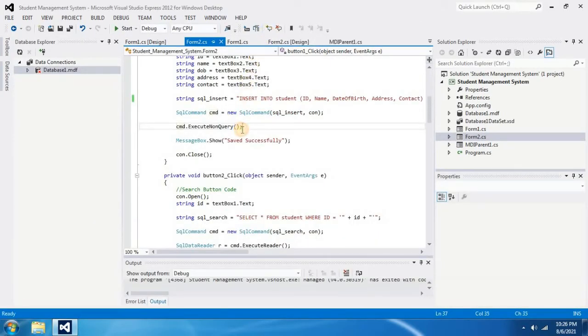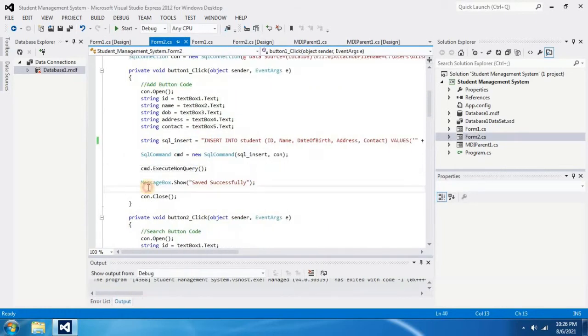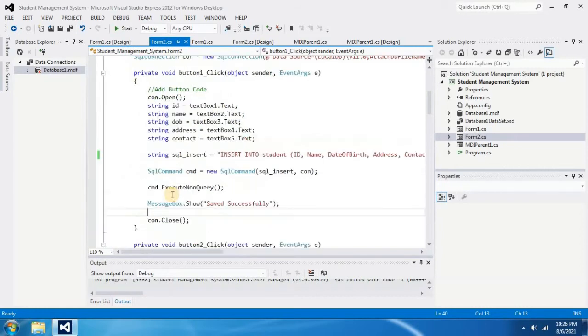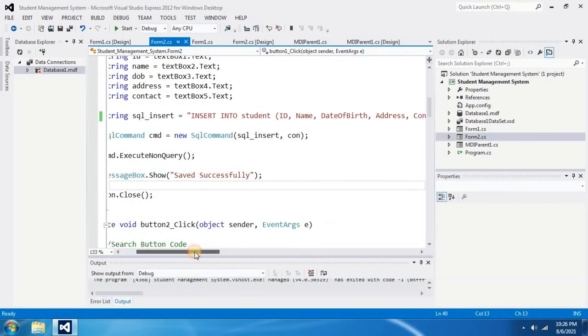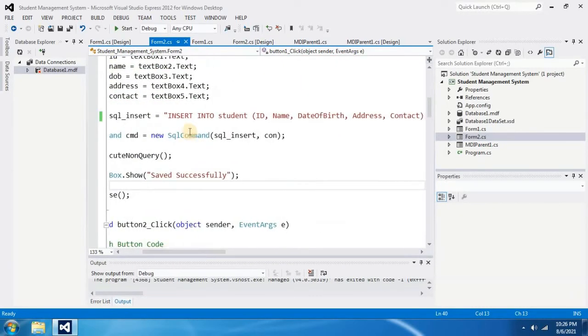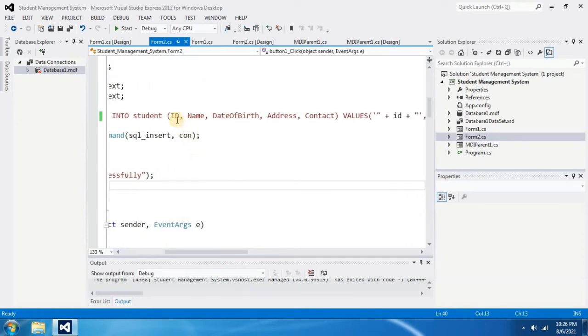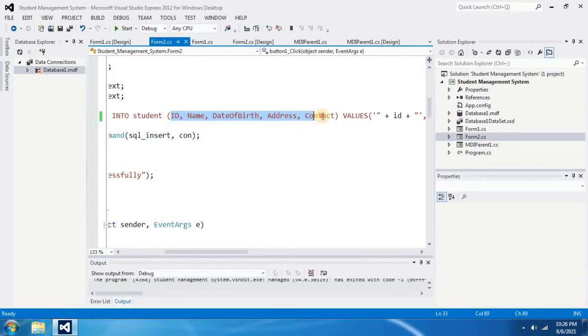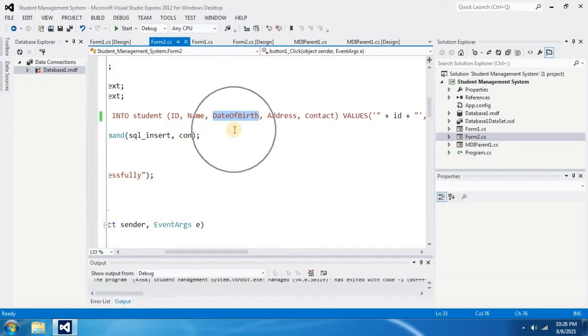Then I have to check my C sharp coding. It says insert into student ID, name, date of birth, address and contact. The error message was saying about date of birth. Therefore I have to check whether we really have date of birth column in our database.